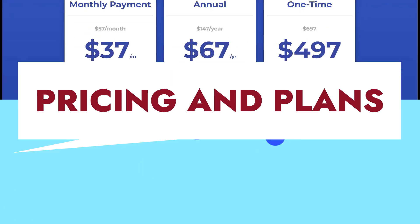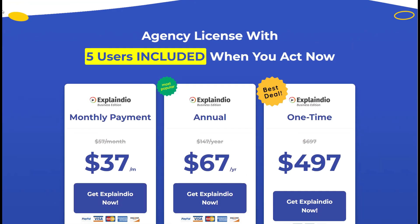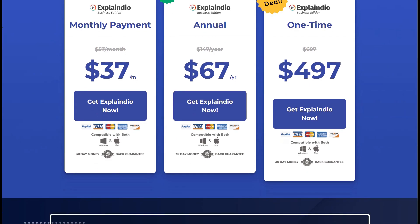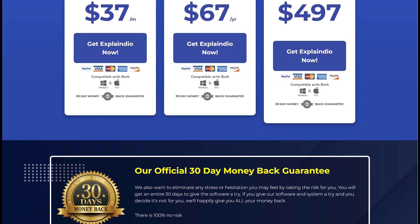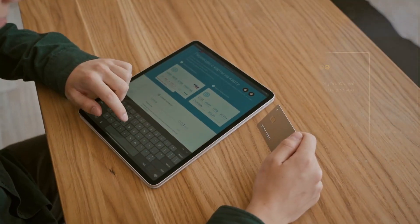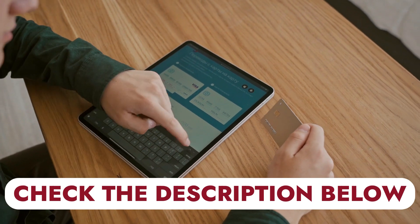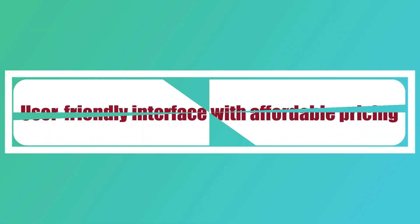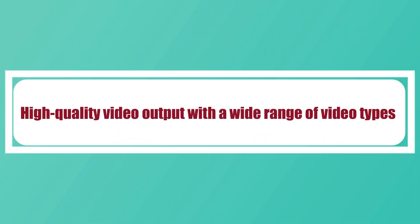Explaindio pricing tiers are flexible to meet the demands of specific customers. They provide monthly, annual, and one-time plans that give customers access to the various tools and layouts offered. The one-time plan only requires a one-time payment to have access to unlimited features on Explaindio. If you sign up using the link in the description below, you will get discount offers on all plans.